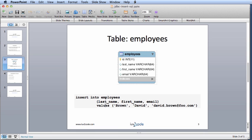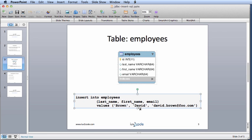If we wanted to actually insert data into the database, we could use a query tool and we could use the statement here: Insert into employees, specify the columns - last name, first name, email - and then the actual values. What we're going to do is take this information and actually use it in a Java program.